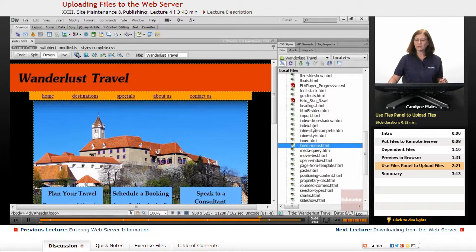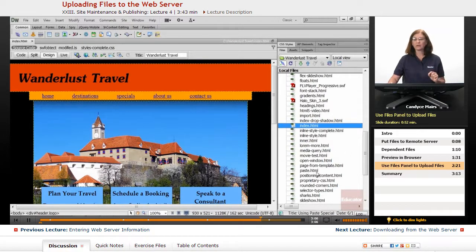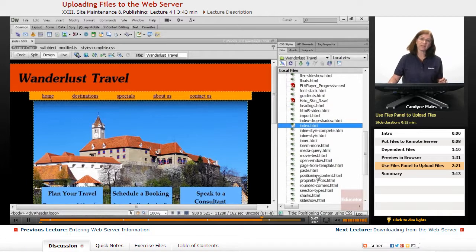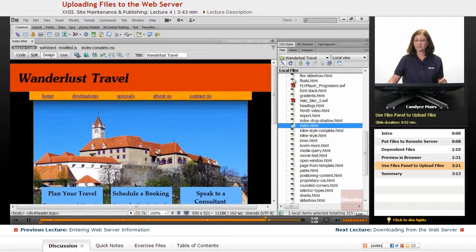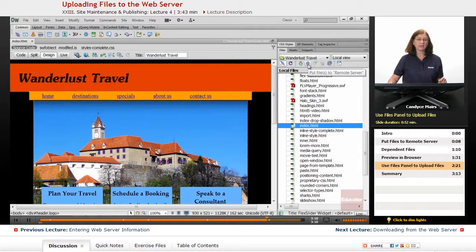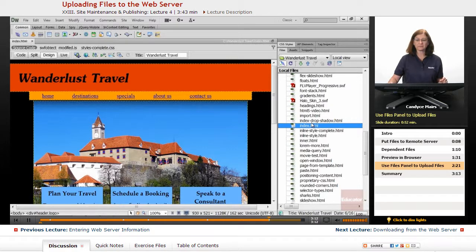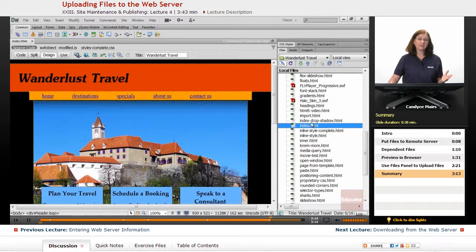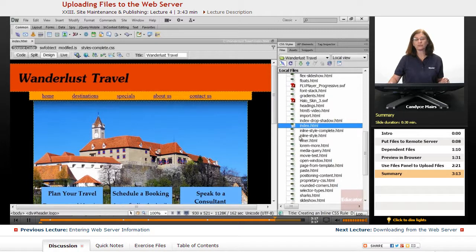If I want to upload a bunch of files, I'll go ahead and select them within the Files panel and click the blue Put. But it's as easy as that to upload to your web server using Dreamweaver.